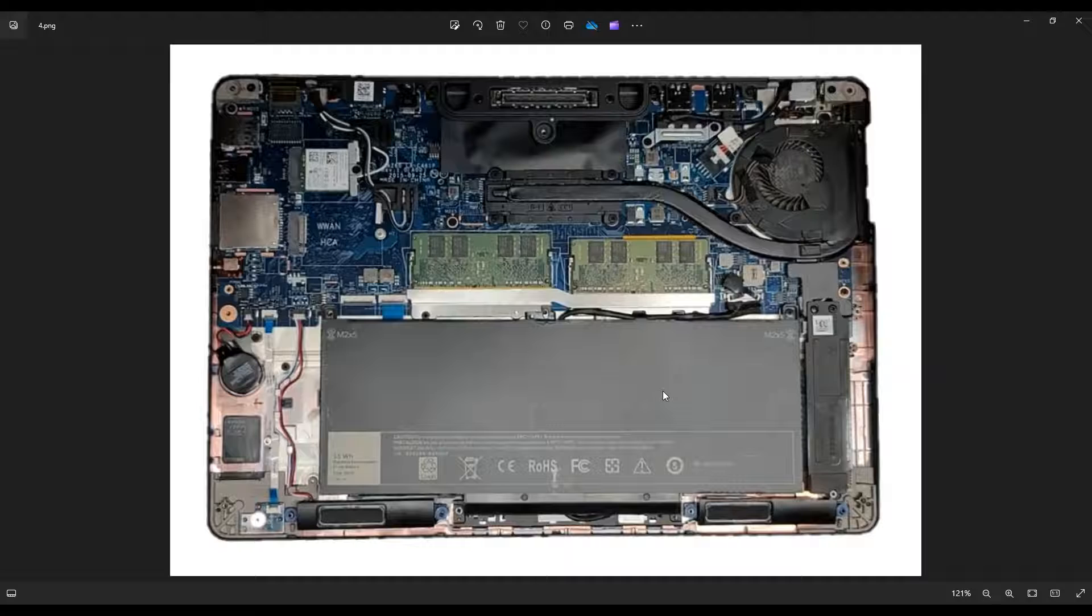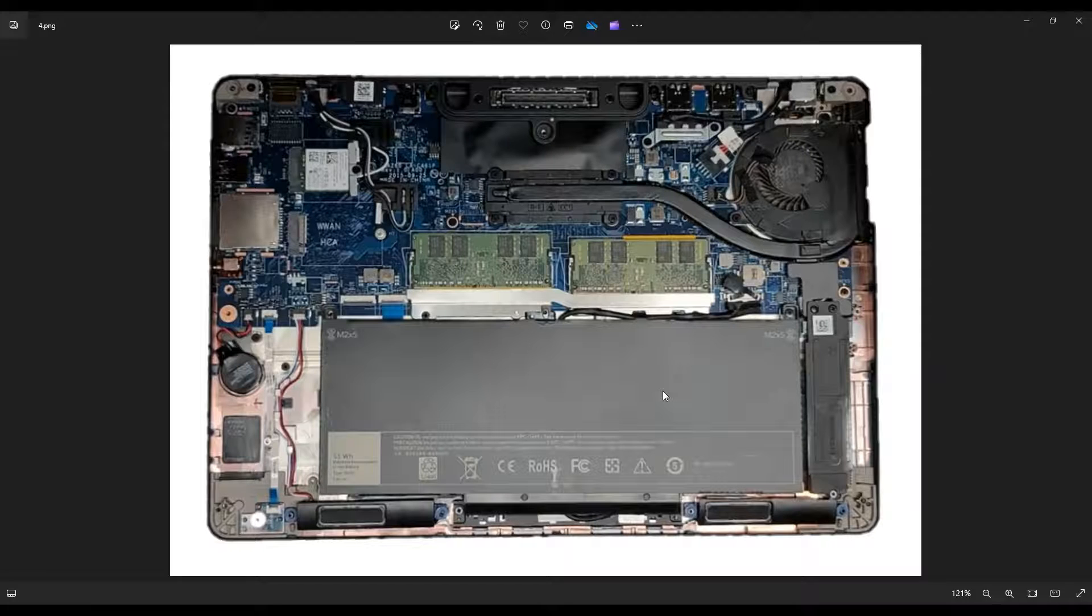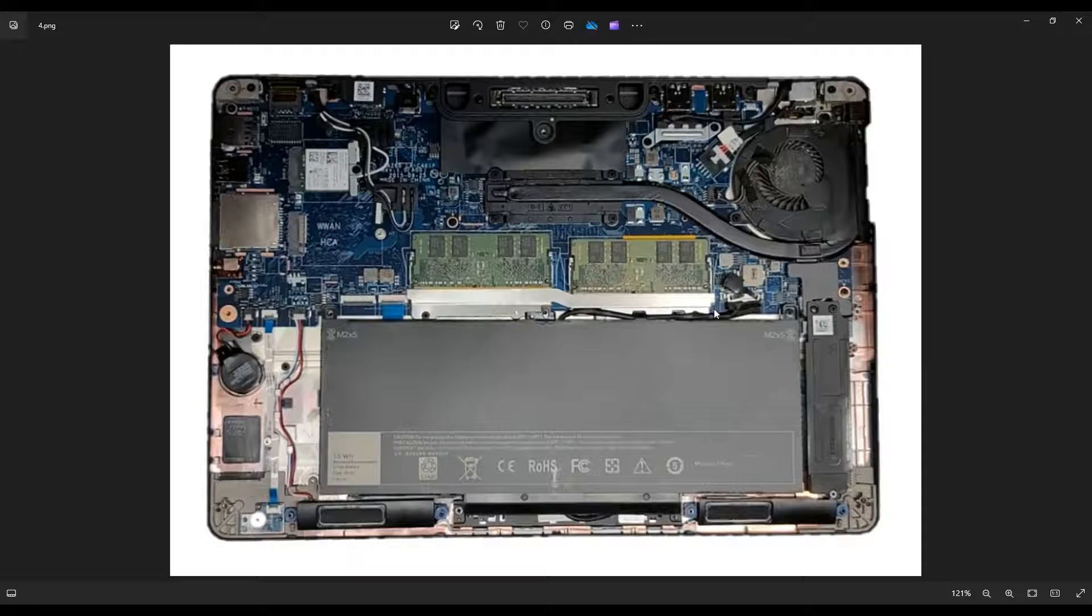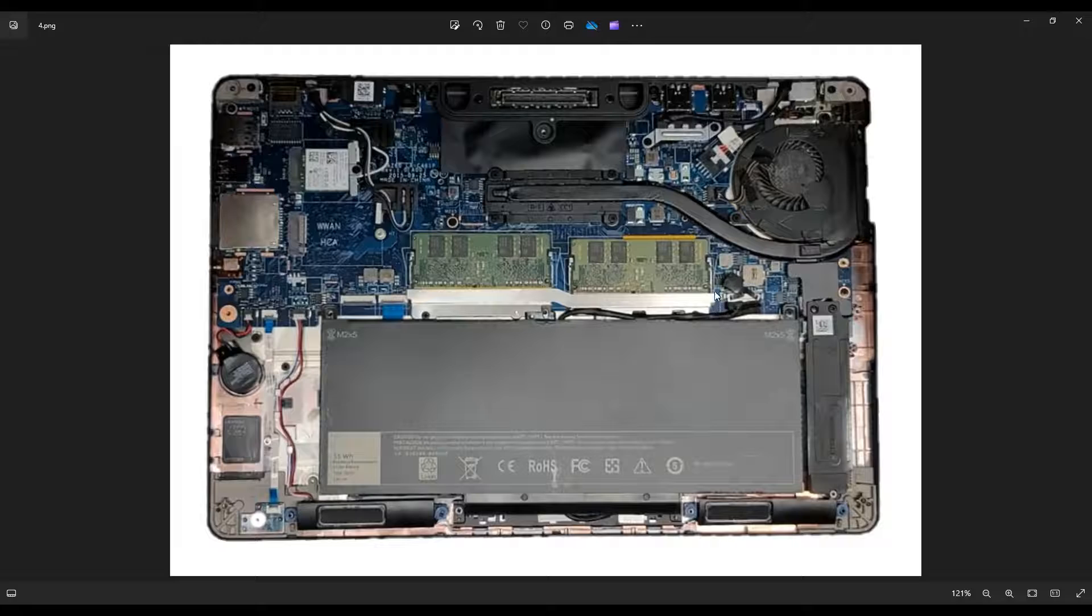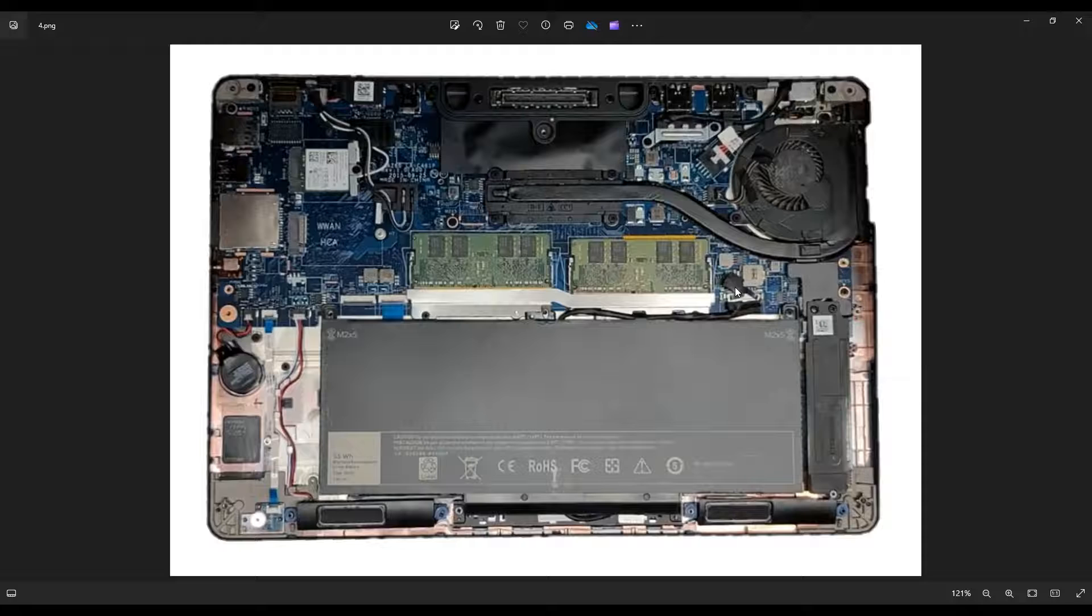Now, before I touch anything, the first thing I do in a computer is unplug the battery or remove it. So to unplug it, this is your battery plug right here above the right corner of the battery. There's a black pull tab. You just pull that directly up out of the laptop and that will unplug it.